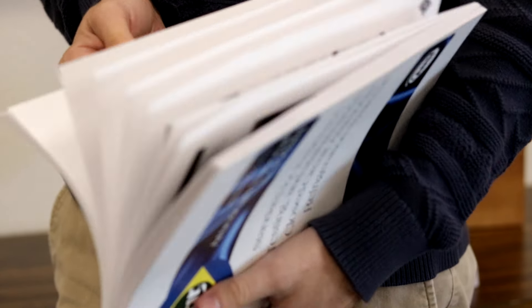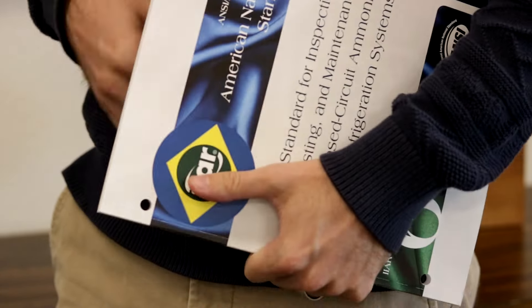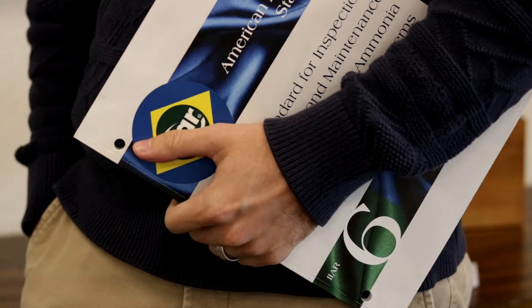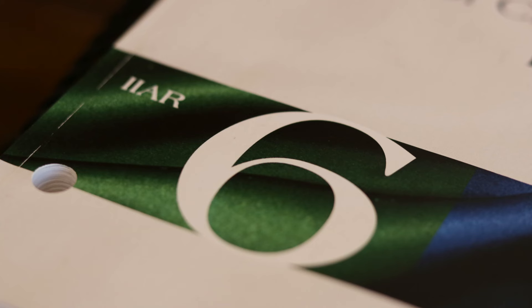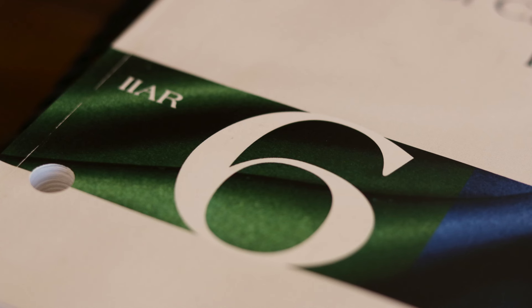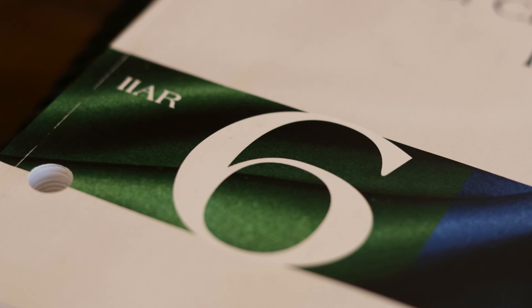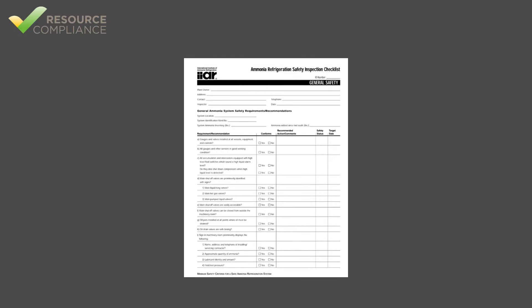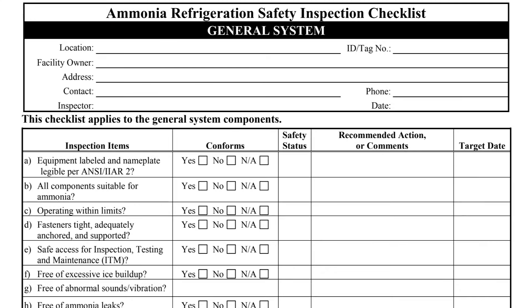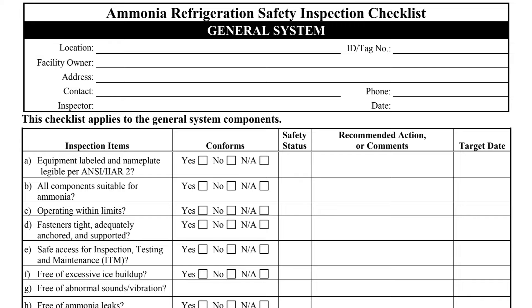Standard 6 addresses the minimum requirements for inspection, testing, and maintenance of ammonia refrigeration systems, and includes slightly altered versions of the B109s in Appendix B. Bulletin 109 contained a checklist named General Safety that was slightly altered and renamed General System when Standard 6 was published.